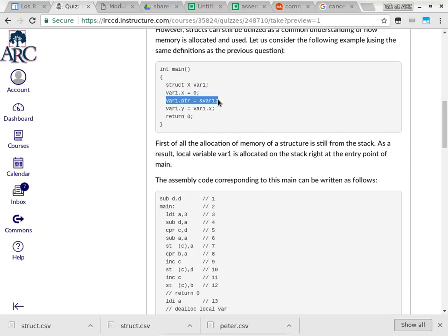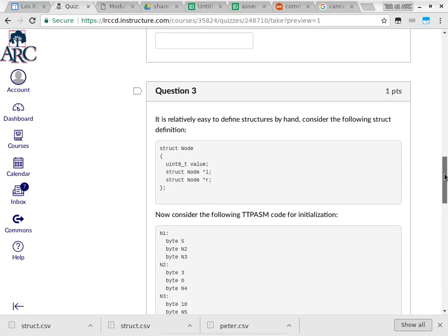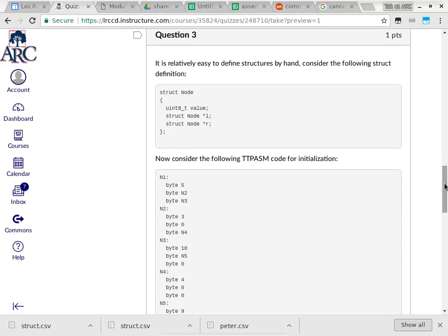In the original C code, var1.ptr equals to ampersand var1 is over here. The question is which line of the assembly code is doing the update of PTR as a member of variable var1. There's really no choice — you have to read the code and understand what each line is doing. Keep track of the registers, and try to figure out which line is doing that job. You have a week to work on this entire lab, so I'm not going to give you the answer here.